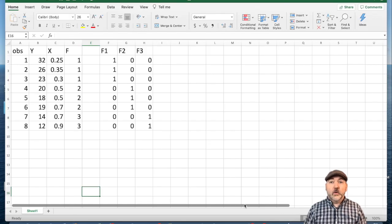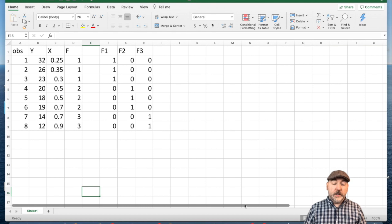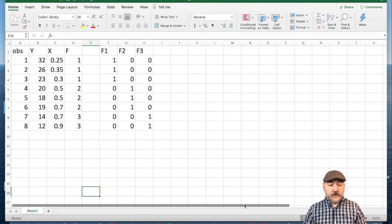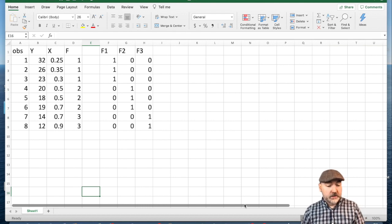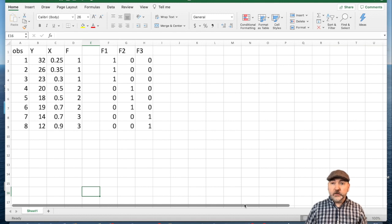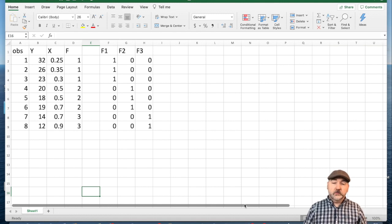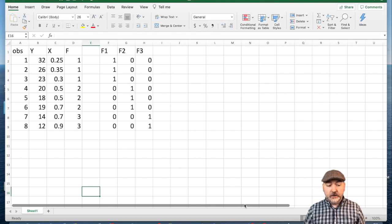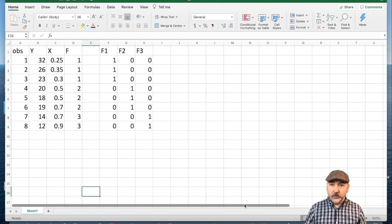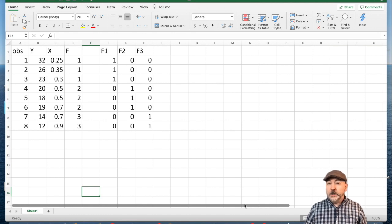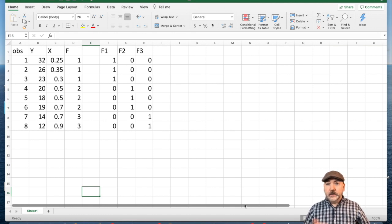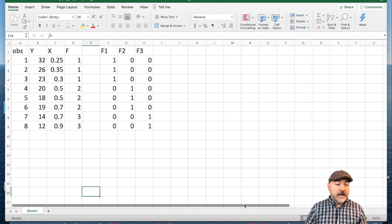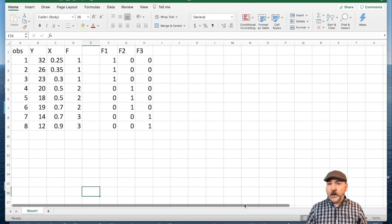Alright, so let's imagine we have a data set like we see here. We just made this up for the purposes of the example, but we have a continuous y variable, eight observations here, a continuous x variable. Imagine we're running different lemonade stands. So y is keeping track of what we sell, x is the price per glass of lemonade.